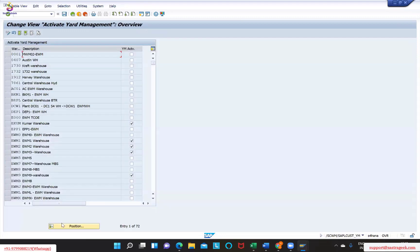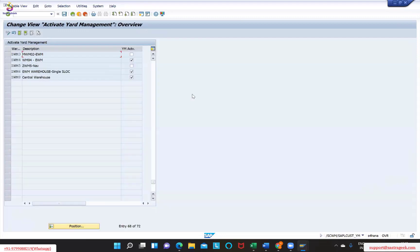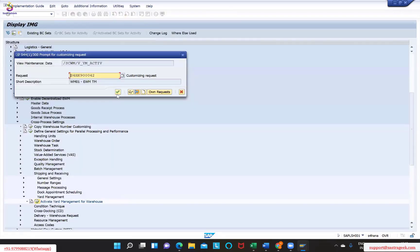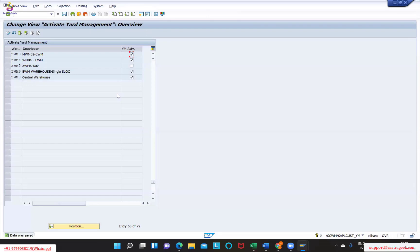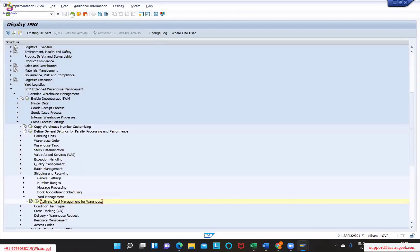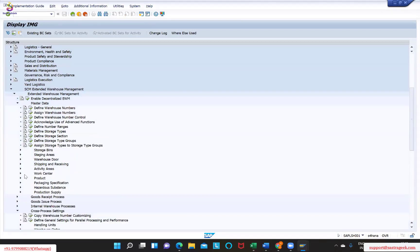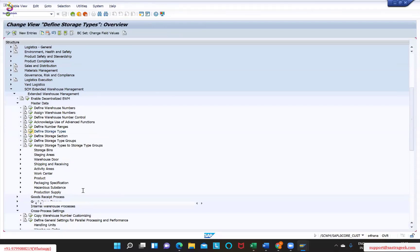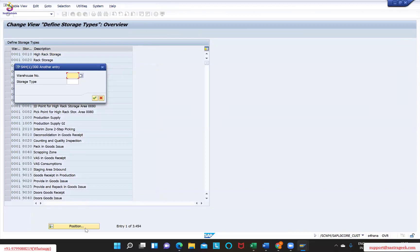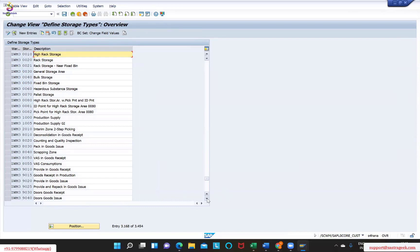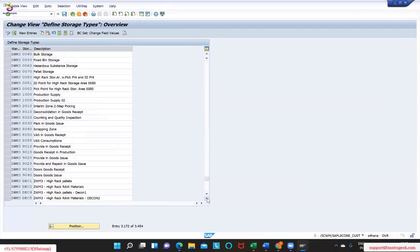First, activate your yard management - ZWM3. Once we activate that, shipping and receiving functionality will no more be required. Upon having this particular thing, the first thing required is master data - storage types.